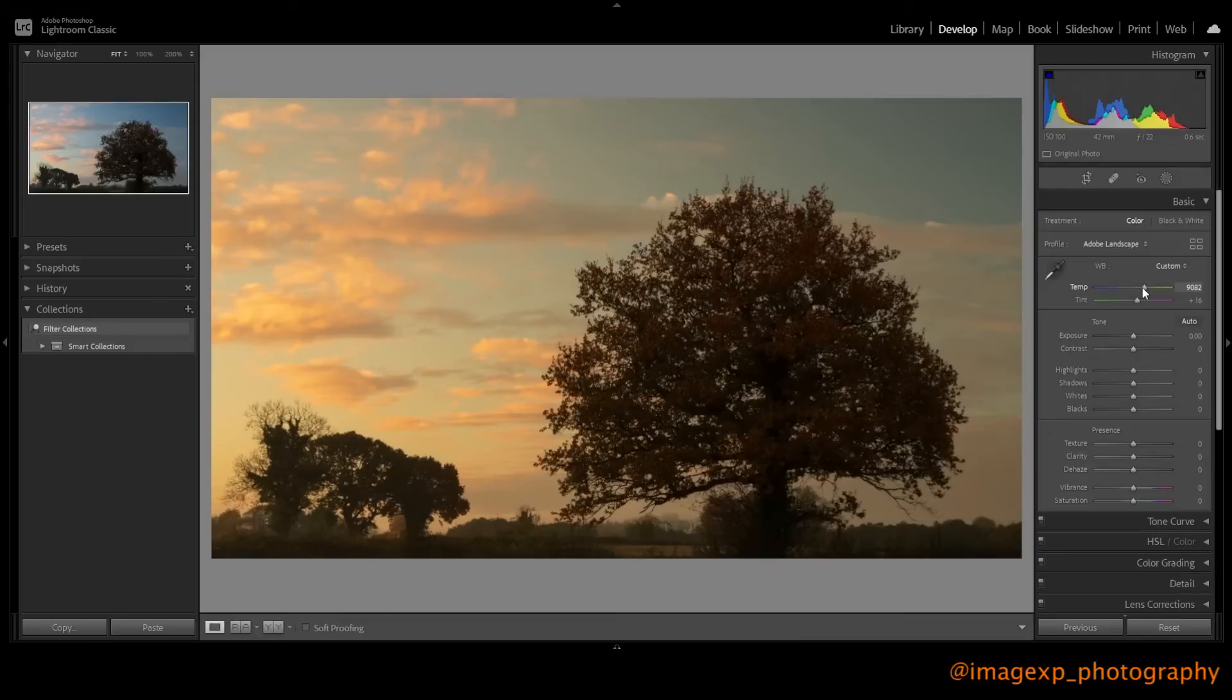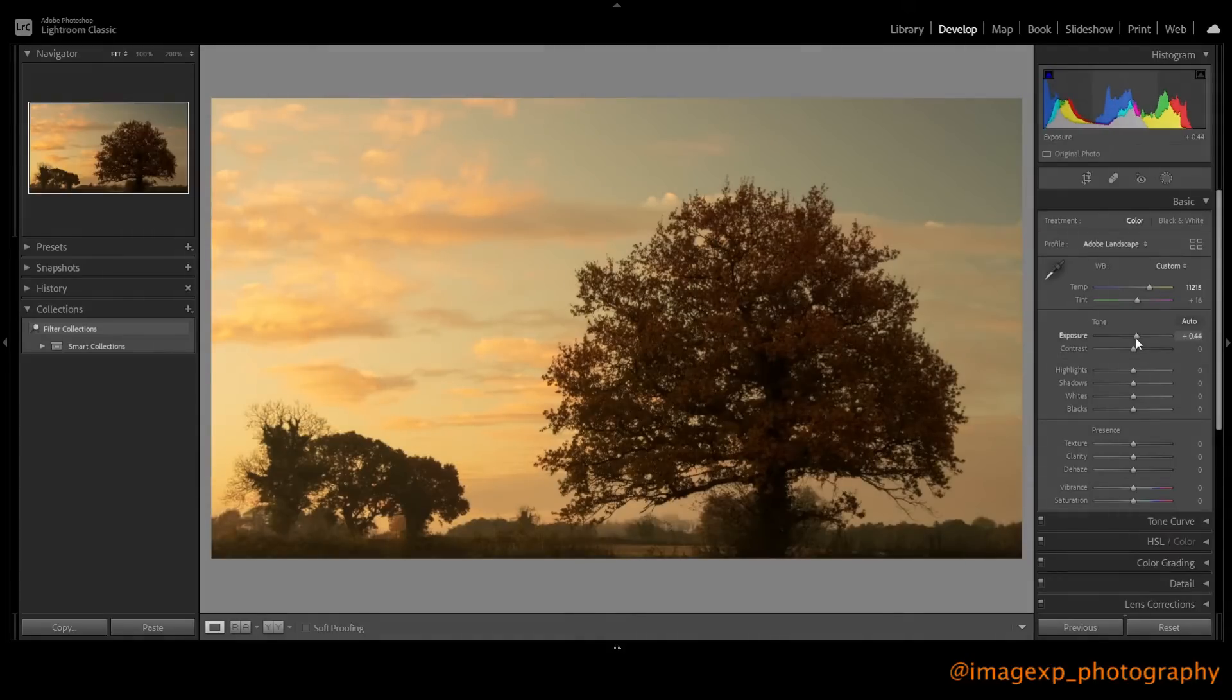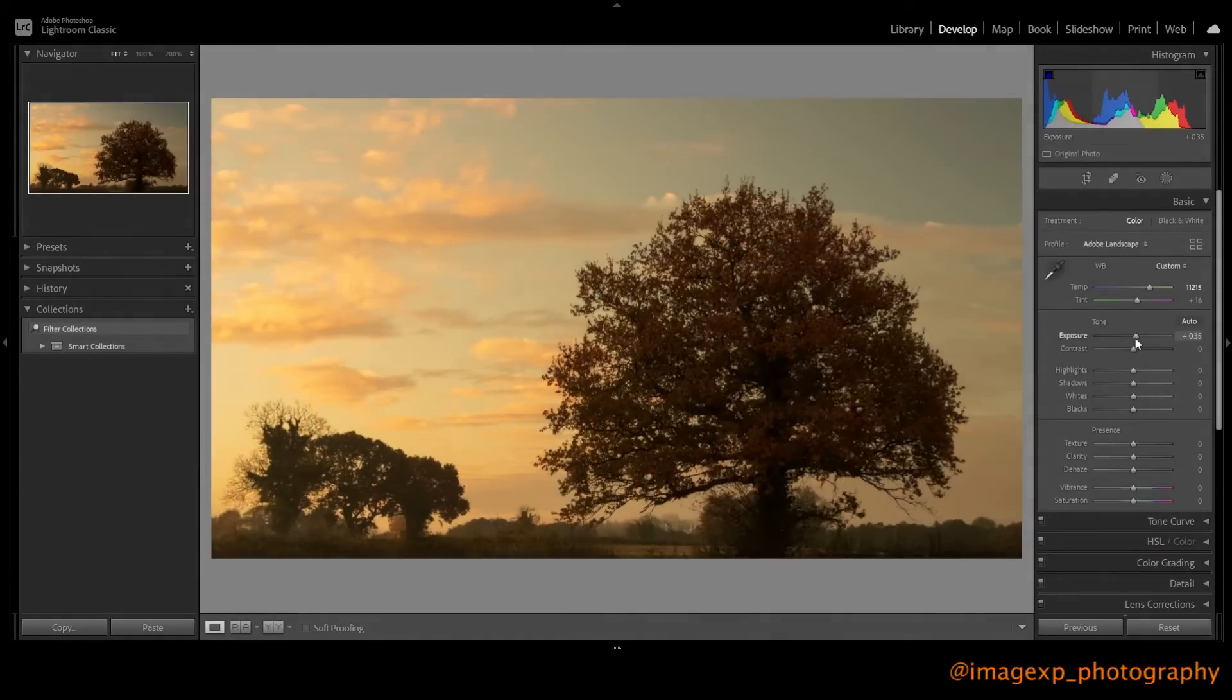I really want to bring out that sky and start to bring out the subject. So that's the temperature adjusted. I'm also going to increase the exposure a little bit just to really brighten it out. Let's just see. I think that's good.